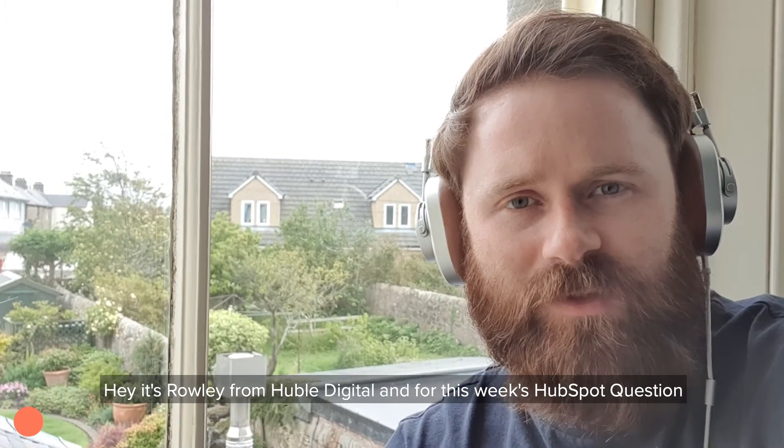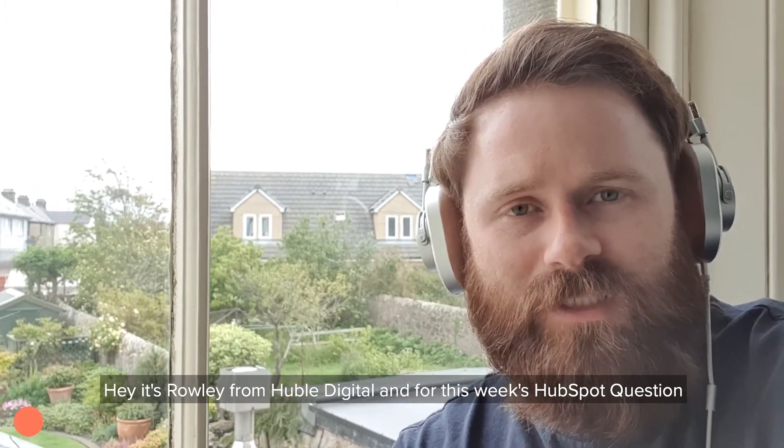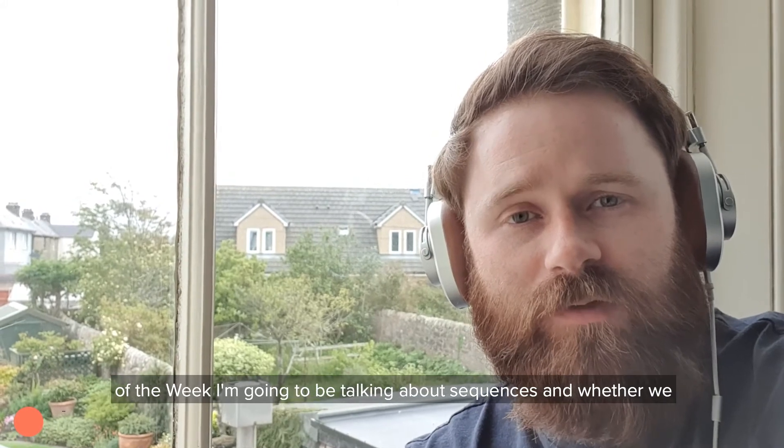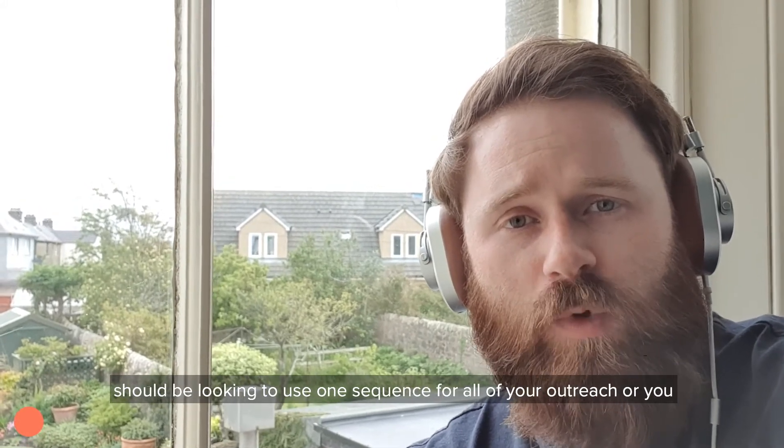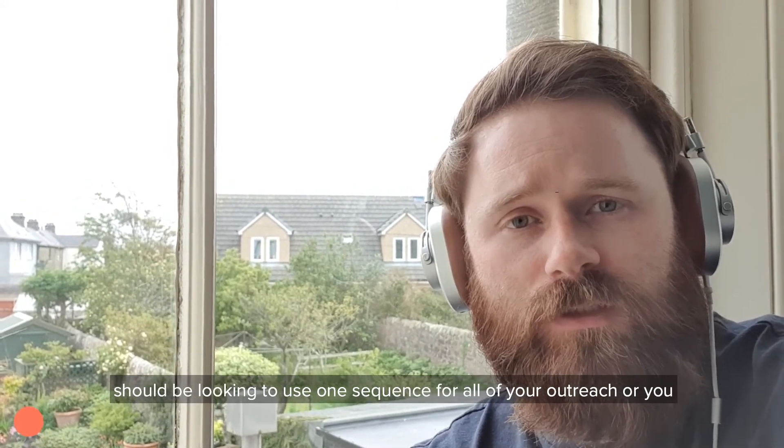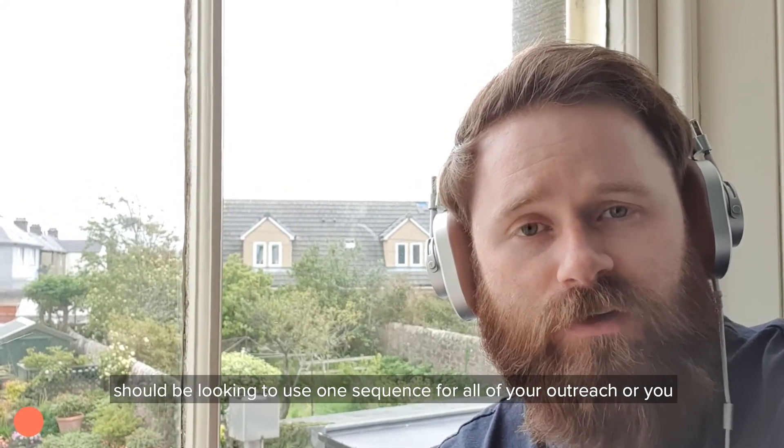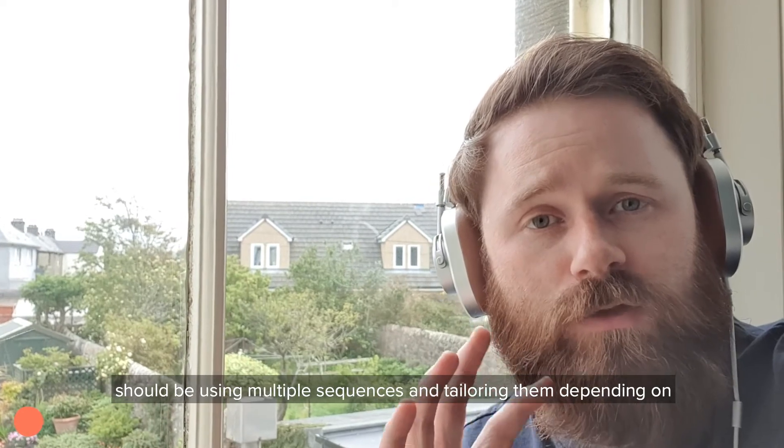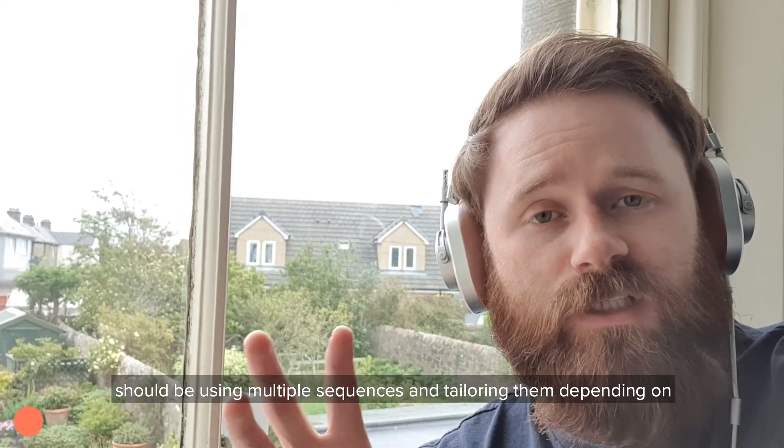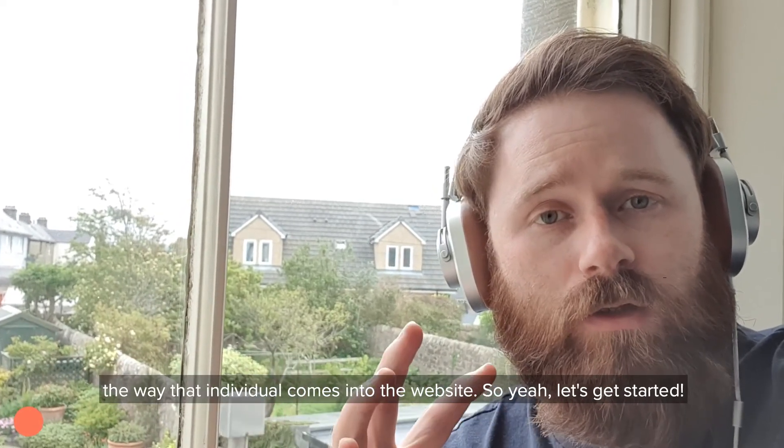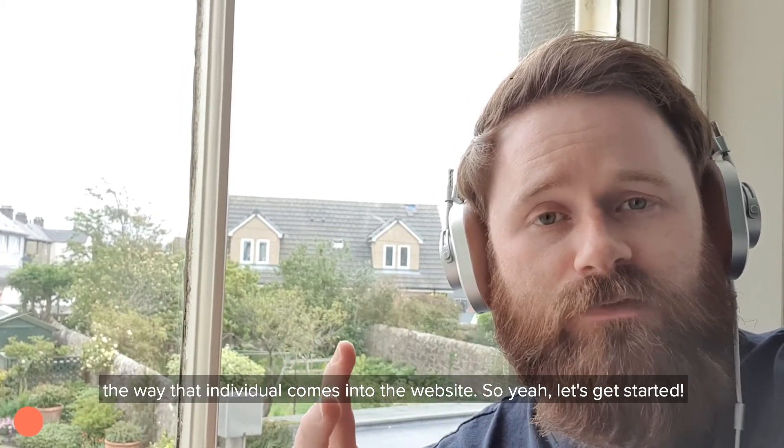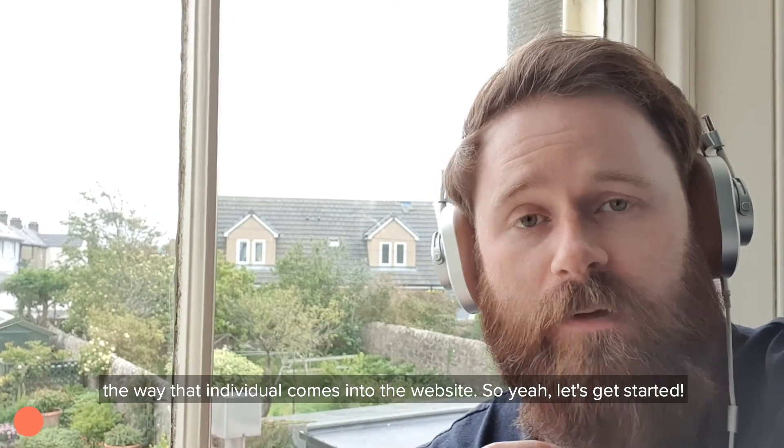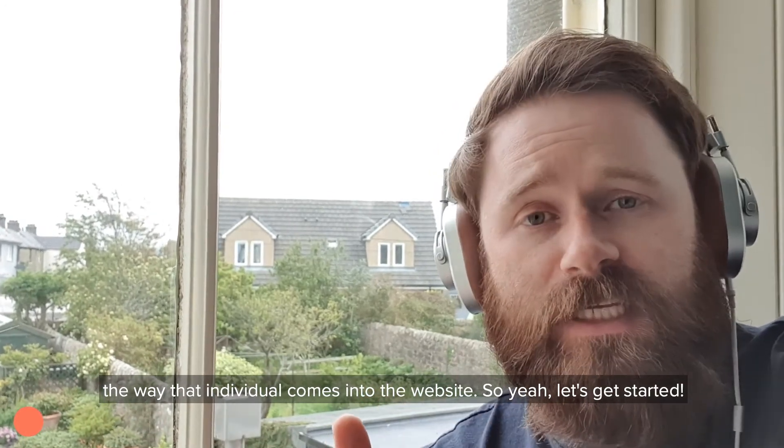Hey, it's Rowley from Hubble Digital, and for this week's HubSpot question of the week, I'm going to be talking about sequences and whether we should be looking to use one sequence for all of your outreach or you should be using multiple sequences and tailoring them depending on the way that individual comes into the website. So let's get started.